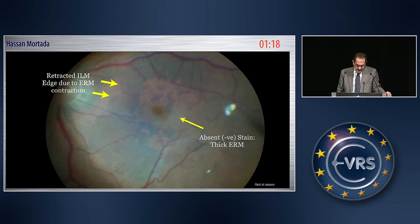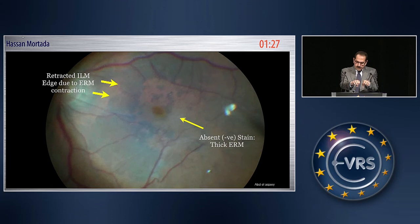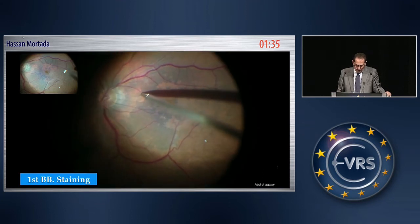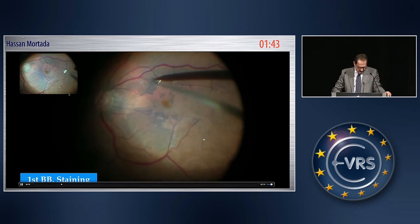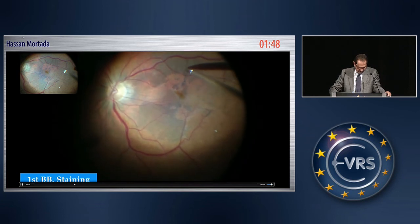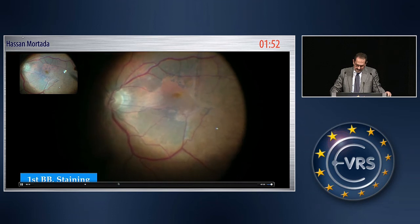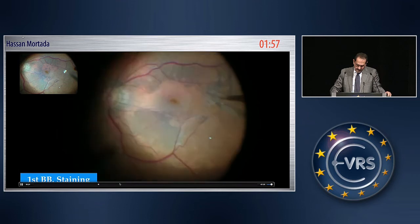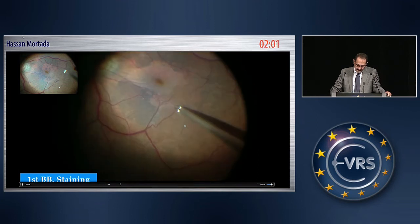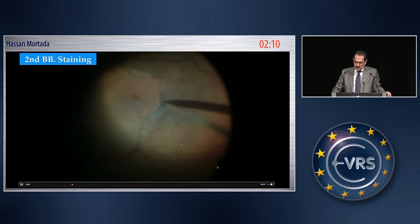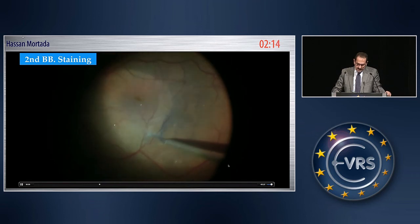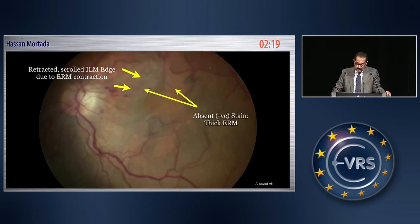In this case there is a retracted ILM edge due to epiretinal membrane contraction — when the epiretinal membrane contracts, it may drag the ILM. There are areas of absent stain on the first stain, with areas of thick membranes showing no stain and thin areas stained. When you inject again — triamcinolone — you find that there is still ILM that has not been removed. I consider the second stain important because it reveals the remaining internal limiting membrane.